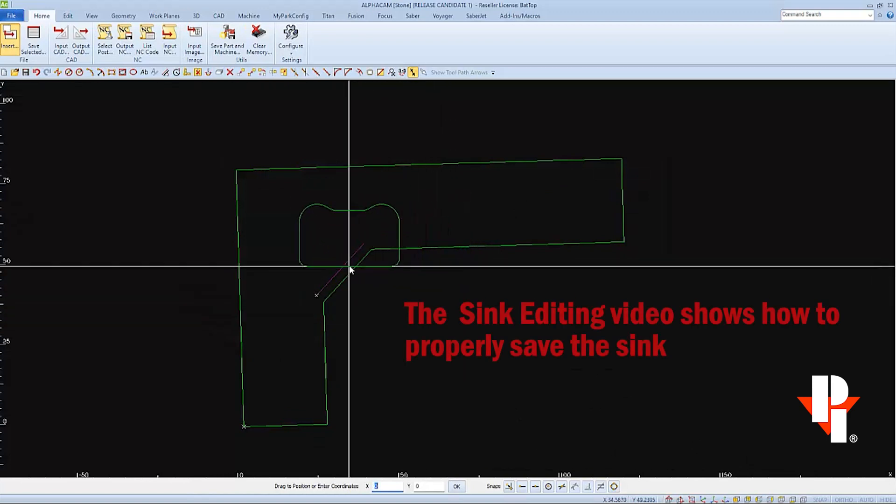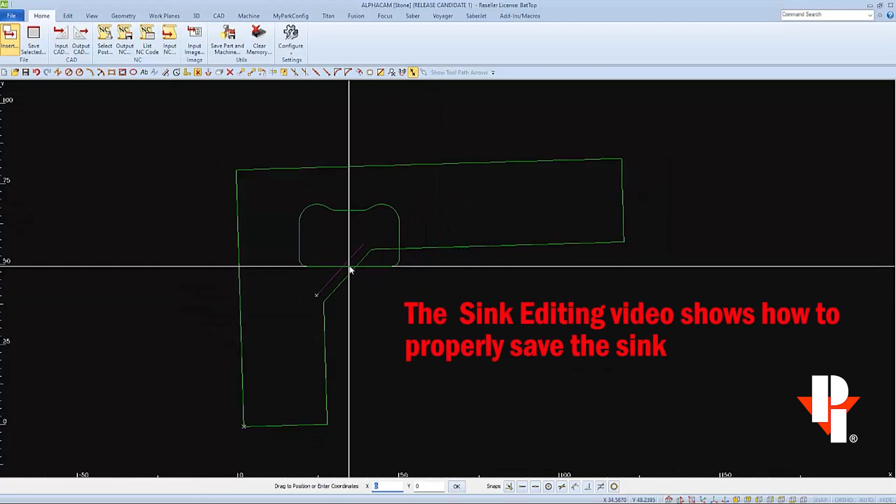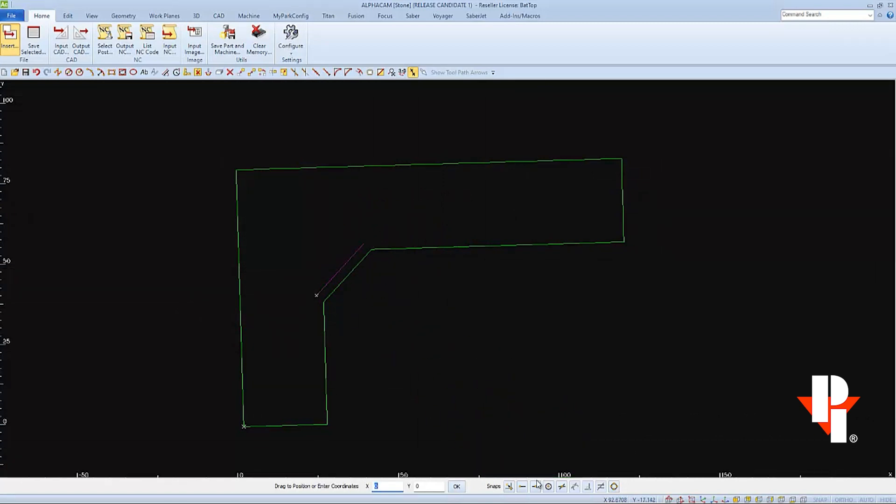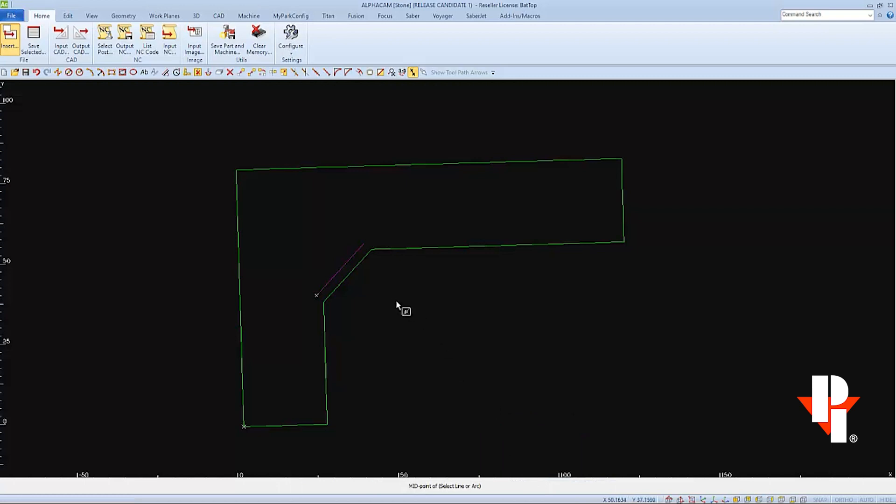Since my sink was properly saved, as was shown in the sink editing video, I already have the base point selected as the middle of the bottom edge of the sink. And I want to set that on the middle or midpoint of the reference line.